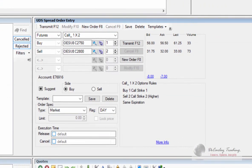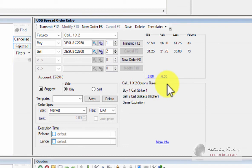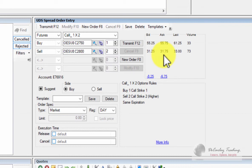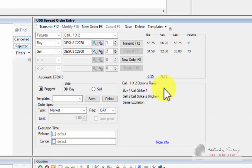I would just want to point out one more time that the bid-ask spread on the spread itself is generally going to be a lot wider than the bid-ask spread on each individual option. This is because the individual options are going to be far more liquid and the market makers are going to be far more likely to offer tight bid-ask spreads on those than they are the package itself.